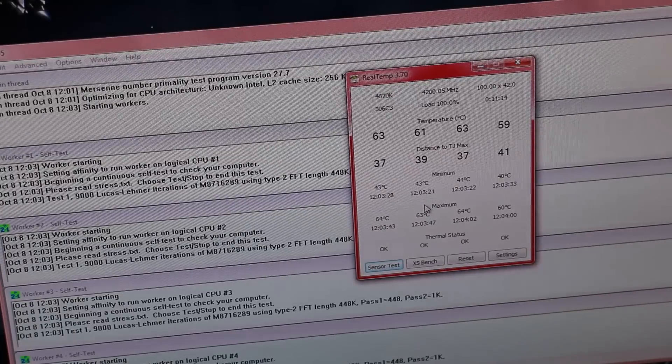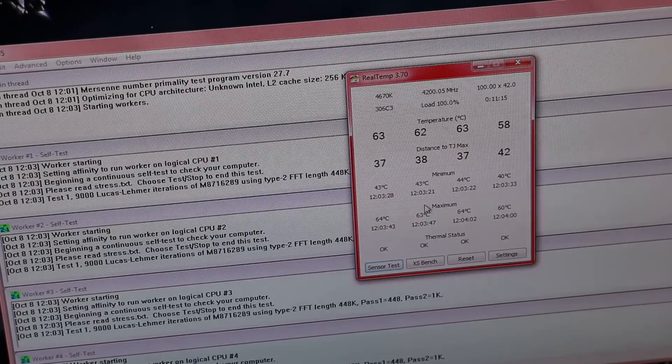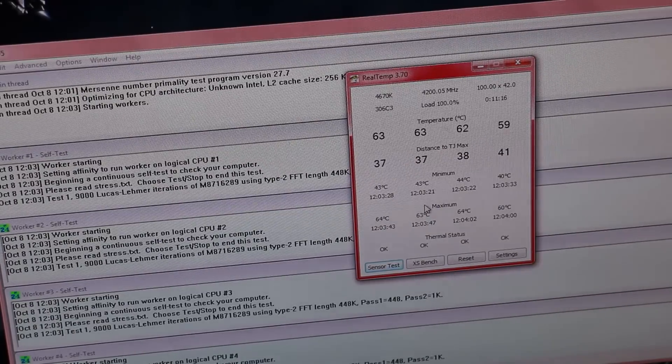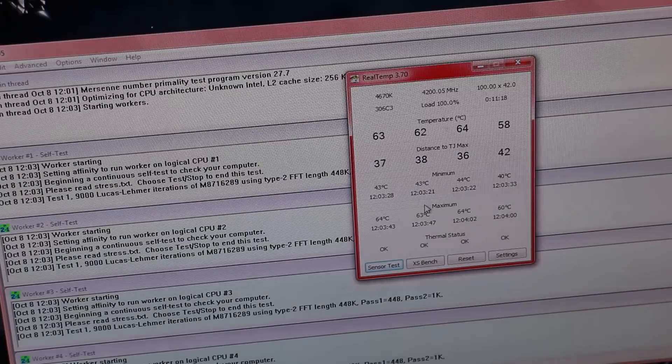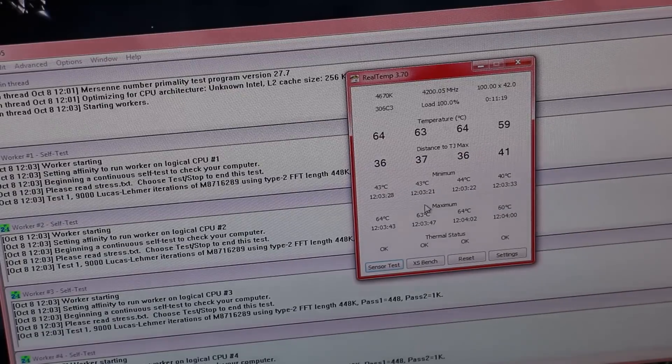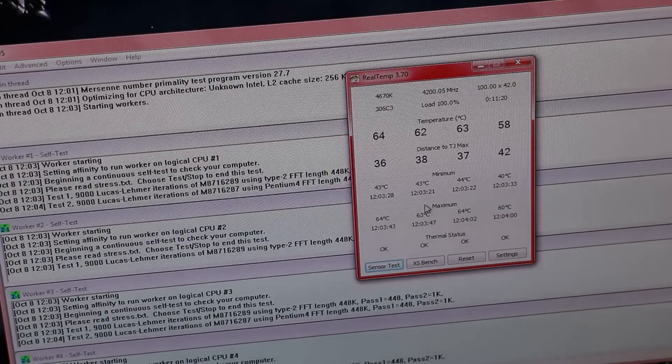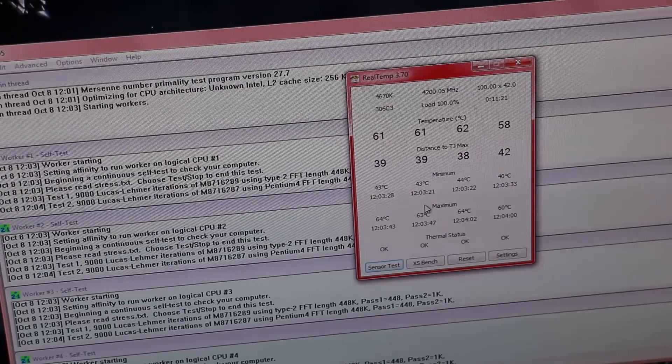So Prime95 is, to me, indicative of what your CPU could theoretically hit—not theoretically, but actually realistically hit in real world conditions.